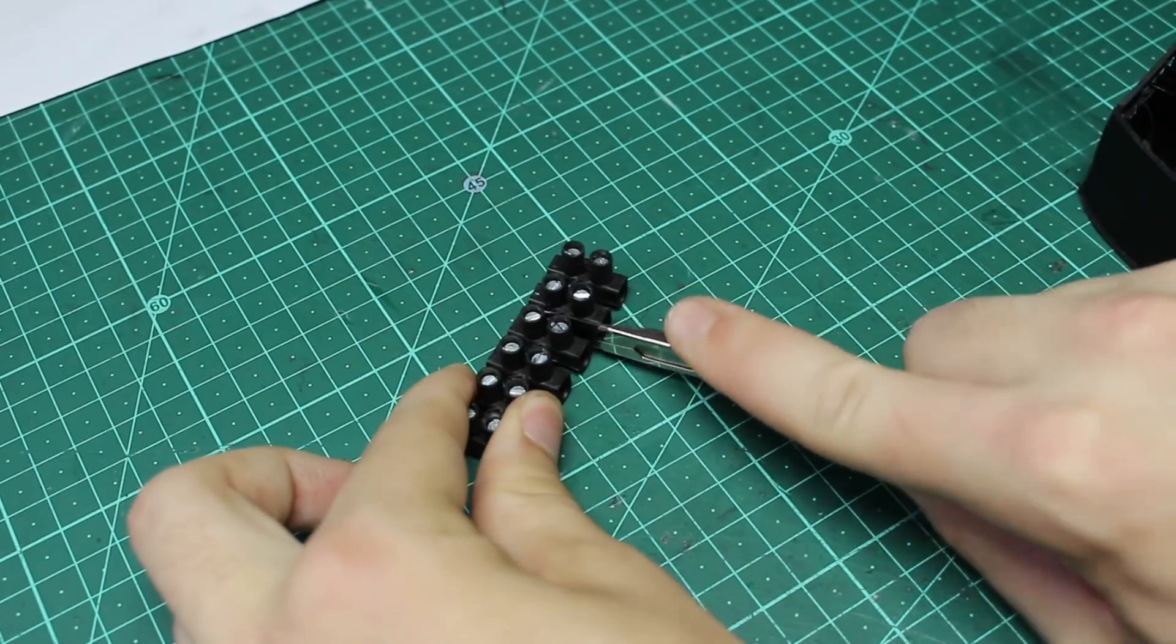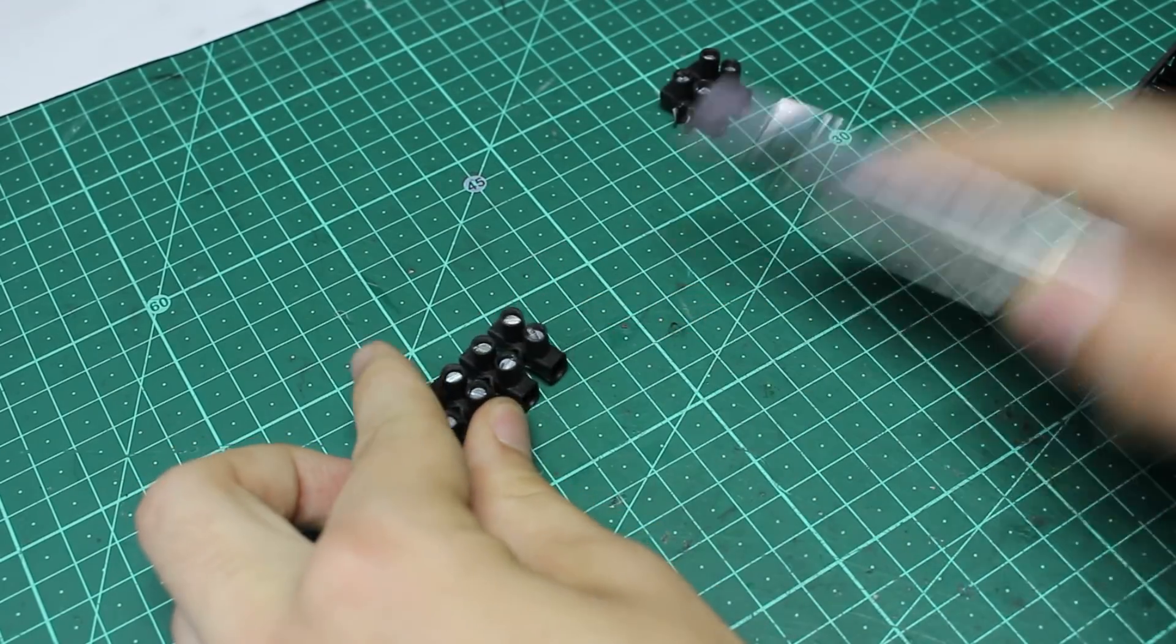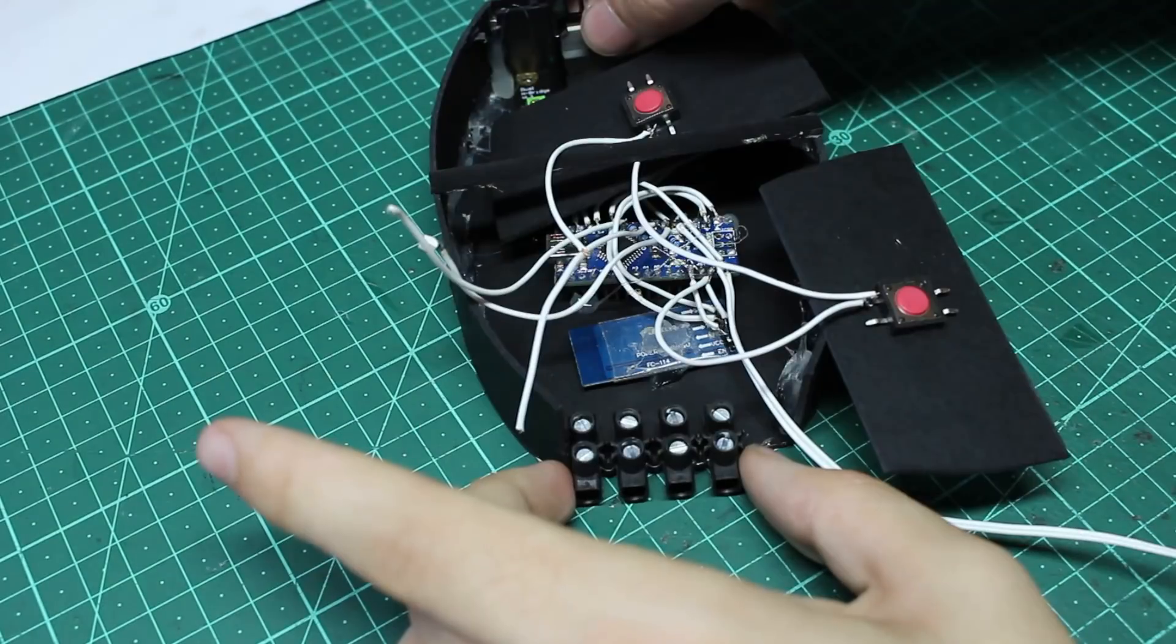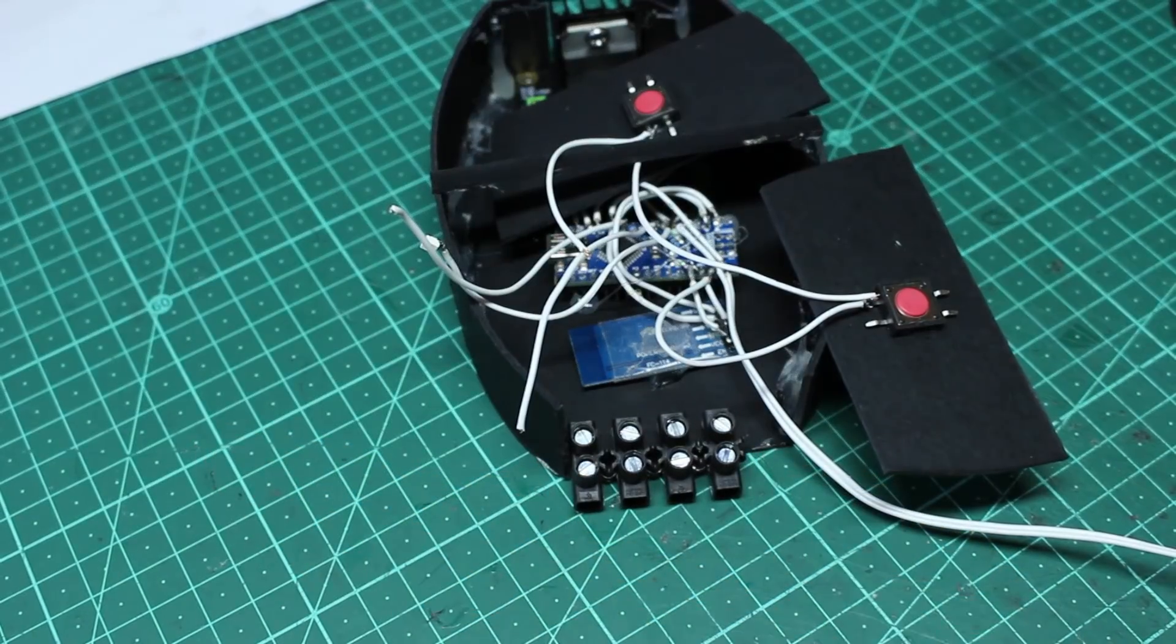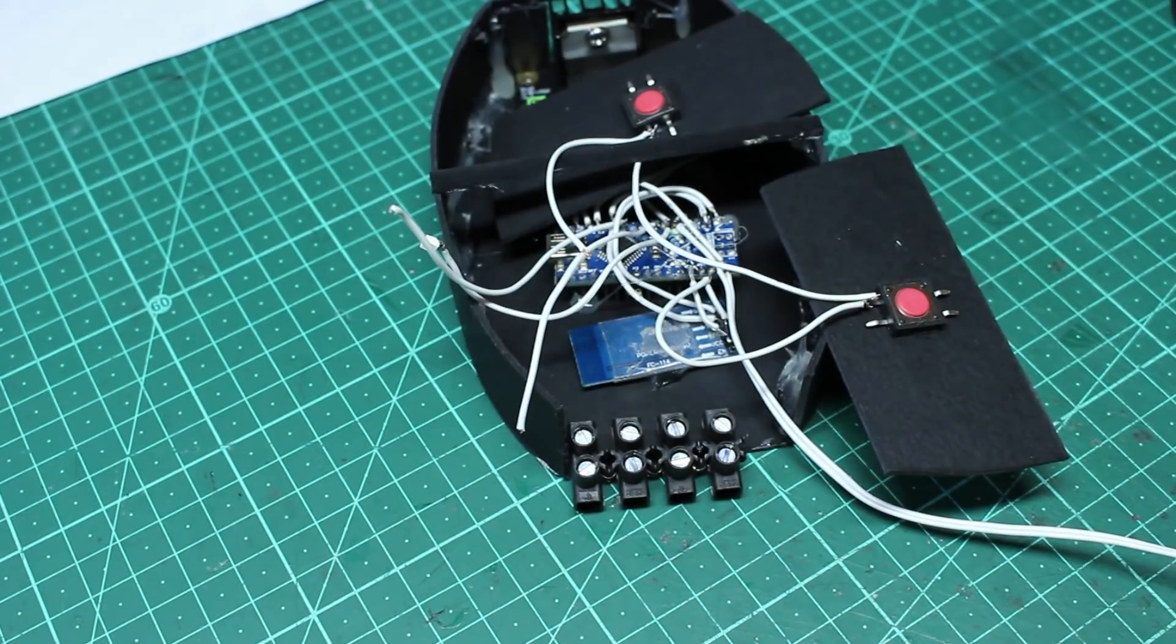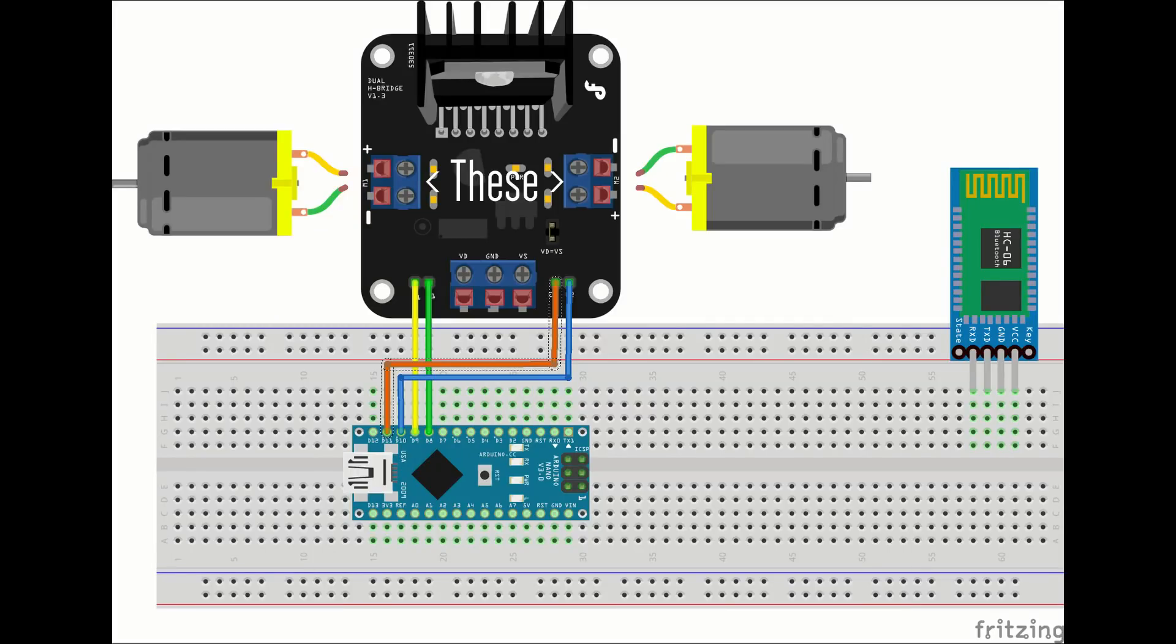Now, this is completely optional, but I added these screw terminals to the bottom of my case, which are just an extension of the screw terminals for the motors on the motor controller, just to make it a bit easier to plug and unplug motors from the motor controller.